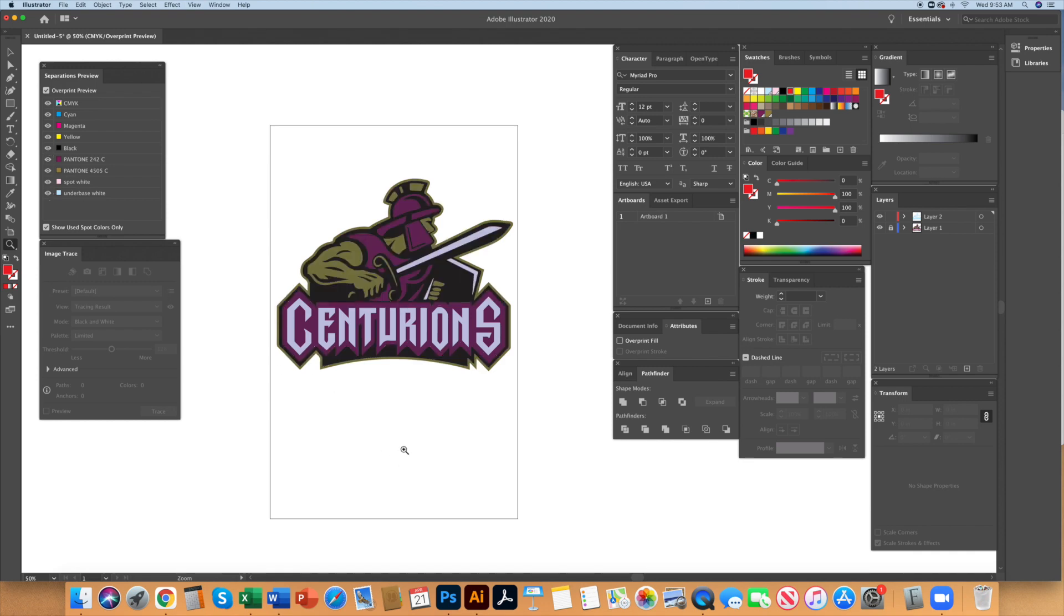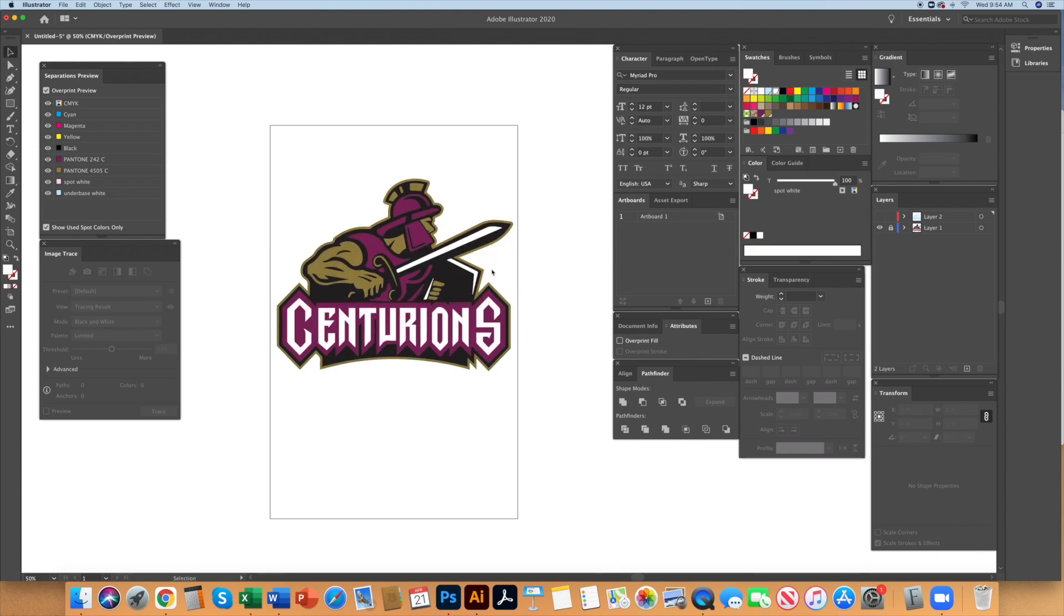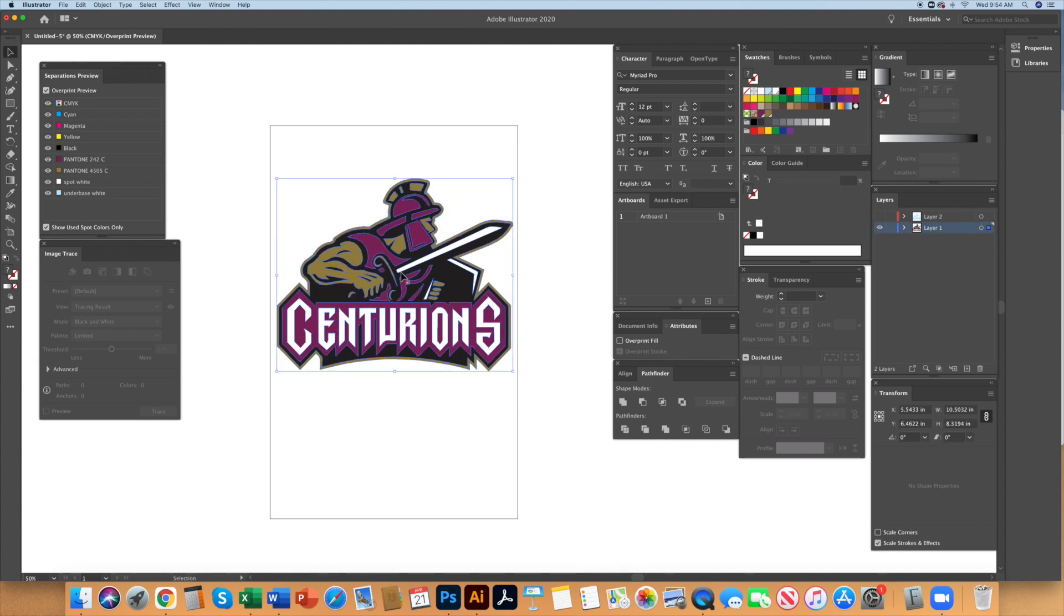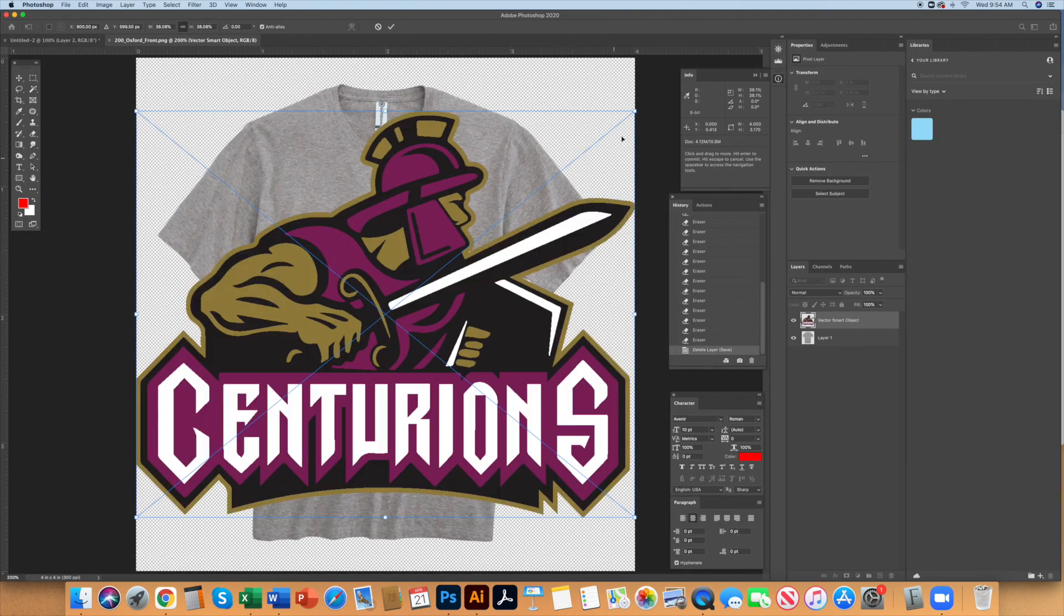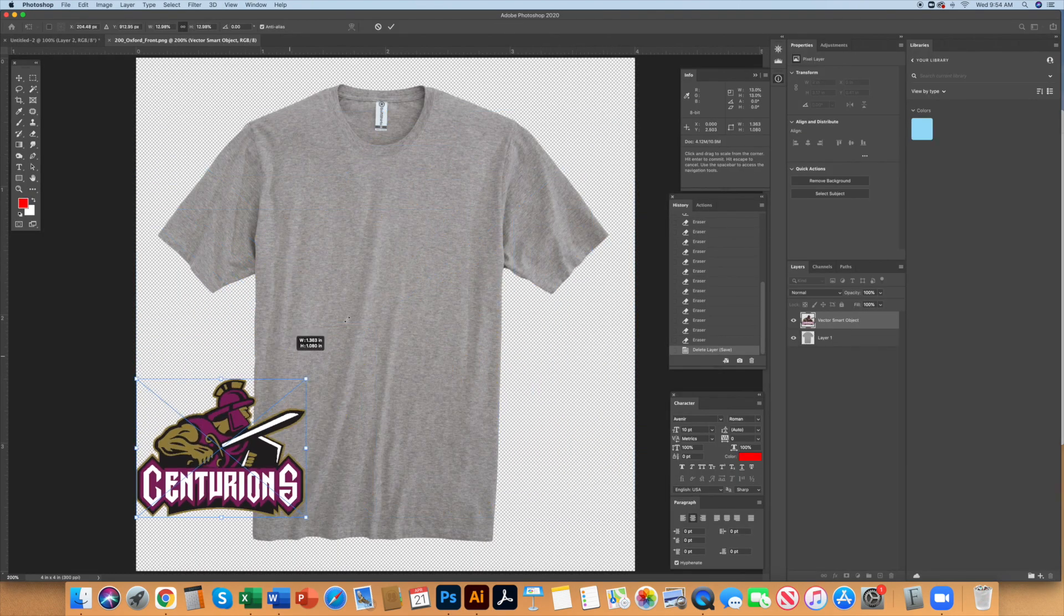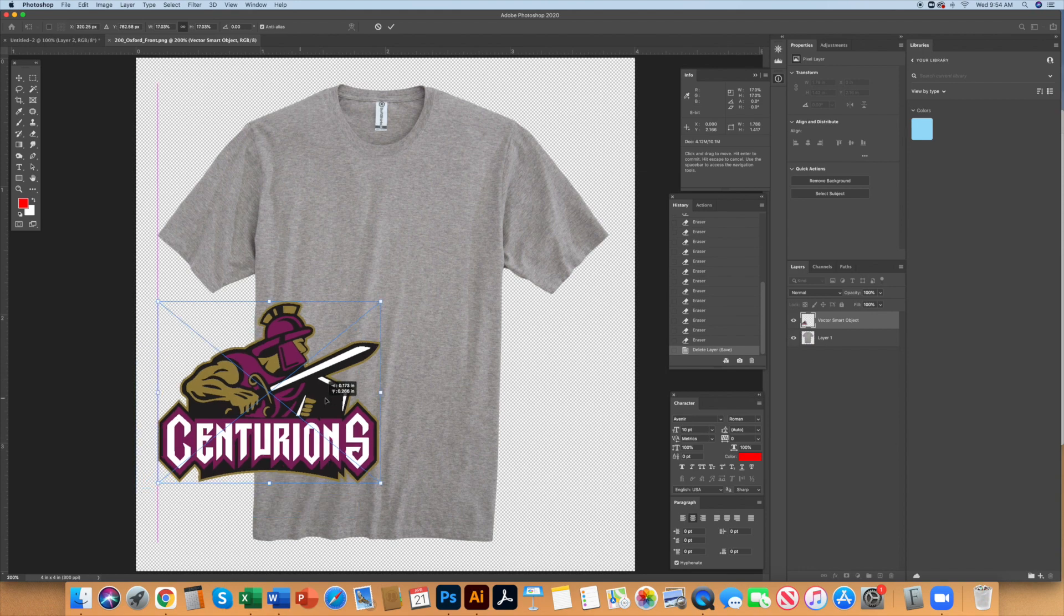If you need to make a mock-up for your print team or customer approval hide the underbase and temporarily change your spot white to look white and then select all. Copy and then paste this file into a t-shirt blank in Photoshop. Scale it down and place the art and save as a jpeg.